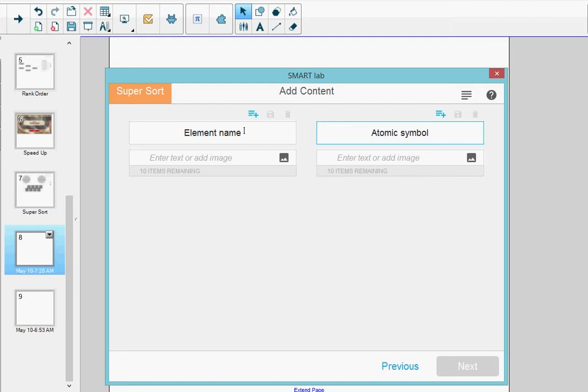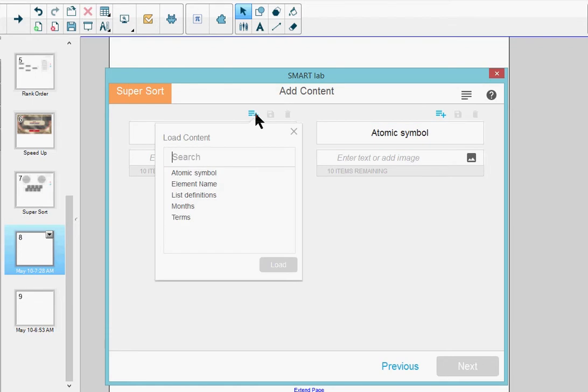At the top of the left column, I'm going to click the plus sign. This opens a list of my lists, and I'm going to select Element Name and then click Load.